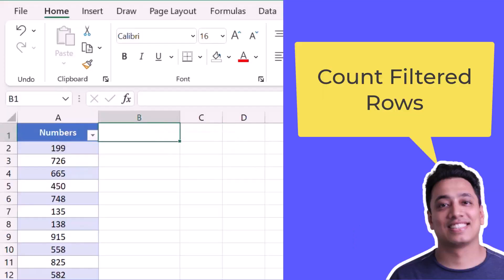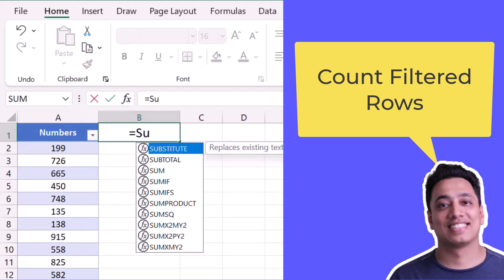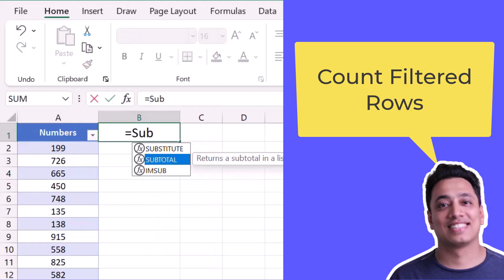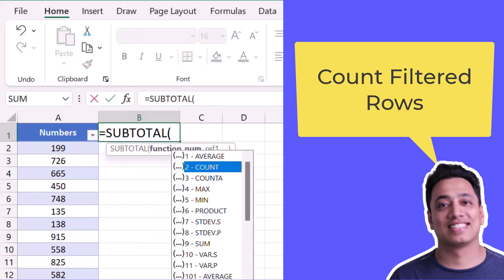So here I have a list of numbers in column A and I want to count the filtered cells which are visible. For this I'll use the SUBTOTAL function and I will use COUNTA instead of the normal count, that is the number three.